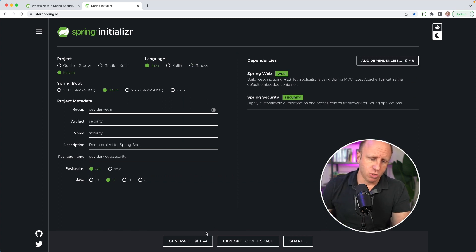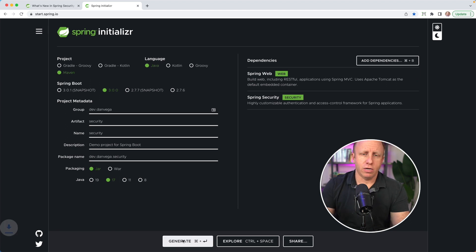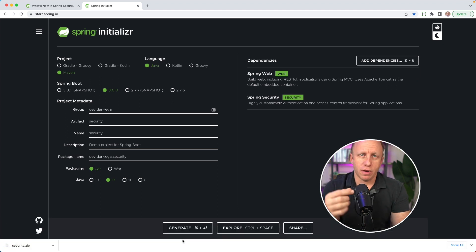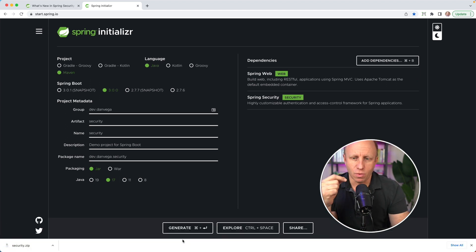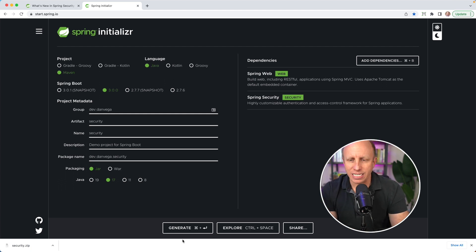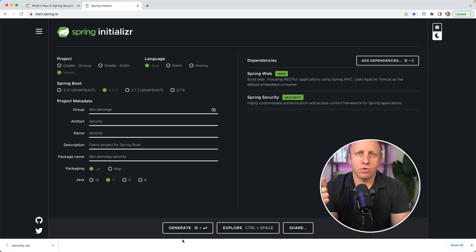Again, if you're using anything after this, 3.0.1, 3.1, this should kind of apply the same. So we're going to fill out some metadata about this. I'm going to say dev.danvega, and we'll call this security. And you will want to be on Java 17. Spring Boot 3, the baseline for that is Java 17. The baseline for Spring Security 6 is Java 17.